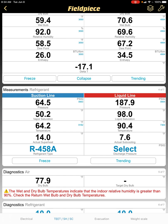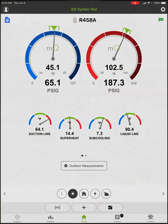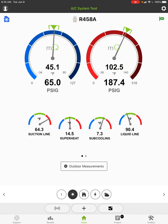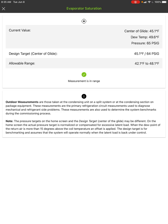So why is this the case? MeasureQuick does some things different than most other apps because we're doing them the right way, which is to show you the average coil temperature instead of the dew point and the bubble point. An easy way to remember it is 'duperheat and bubcool' — we use dew point temperature for calculating the superheat, and bubble point for calculating the subcooling.